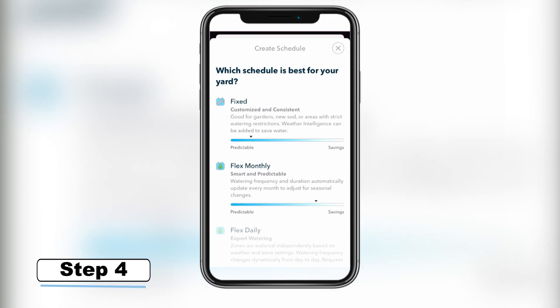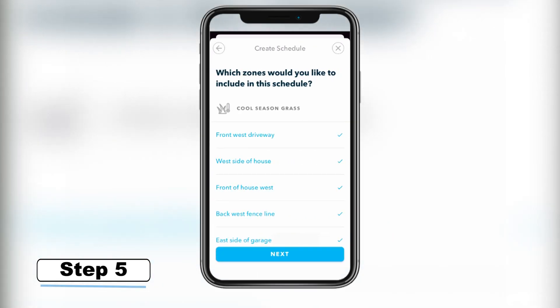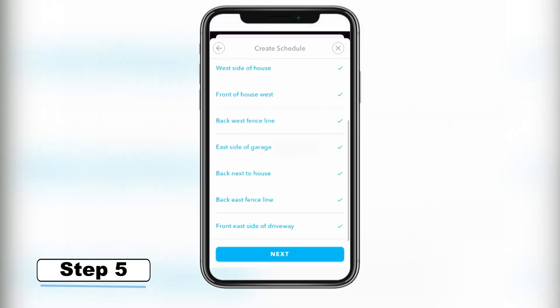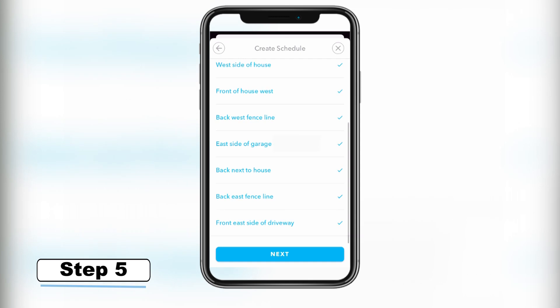Step 4 – Select Fixed when you are prompted to select between Flex Daily, Flex Monthly, or Fixed. Step 5 – From this screen, you will be asked to choose the irrigation system zones that you want to associate with this schedule. By default, all your zones will be selected.